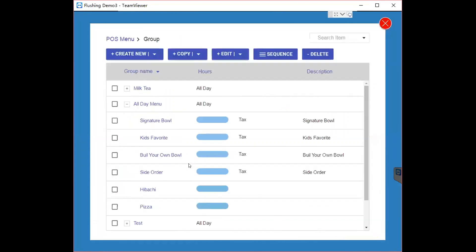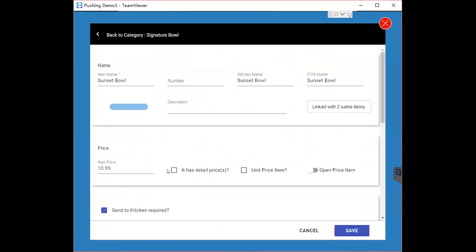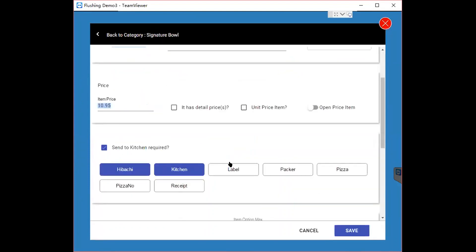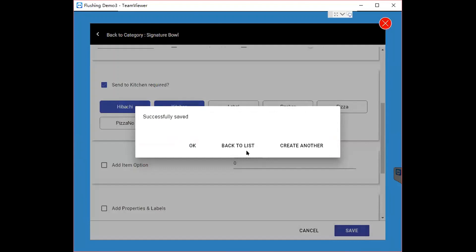If you want to edit an item, first click the category that the item belongs to. For example, if you want to edit a Signature Bowl item, click on Signature Bowl and all the items under it will appear. Choose one — for example a bowl — and you can edit the item's name, the item's price, and which printer you want to send this item to. After making changes, click Save.